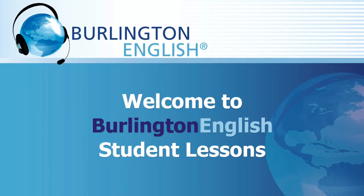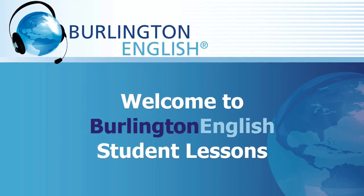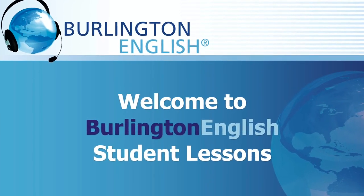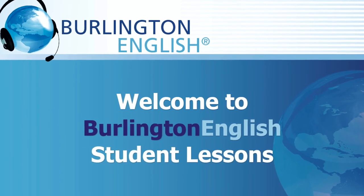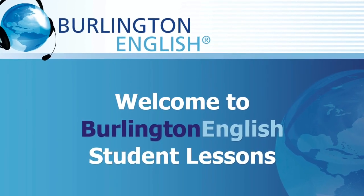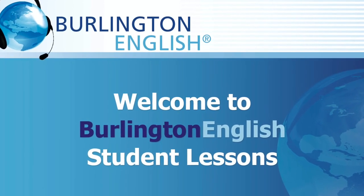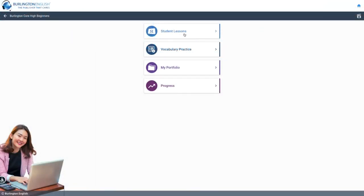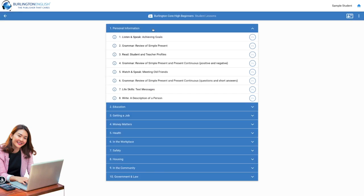Hello and welcome! In this video you will learn how easy it is to use Burlington English Student Lessons. Click Student Lessons. Select the module and then the lesson assigned by your teacher.